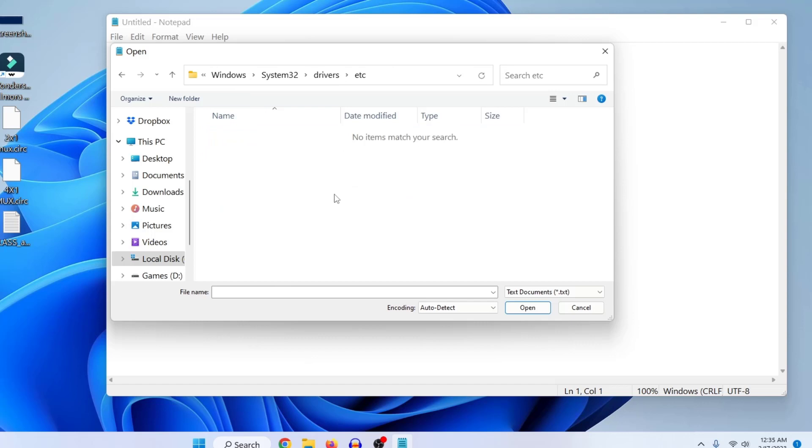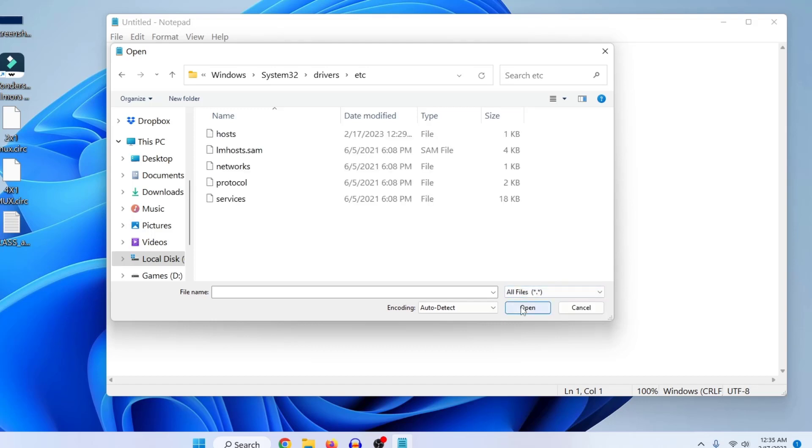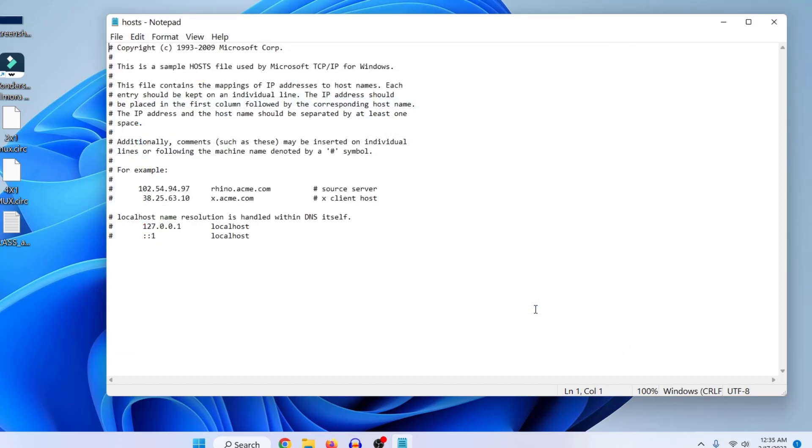Now here just click on at the bottom here text, so just click on here and select all files. And now here you can see the host file, so just click on it and then click on open. So this is the host file.